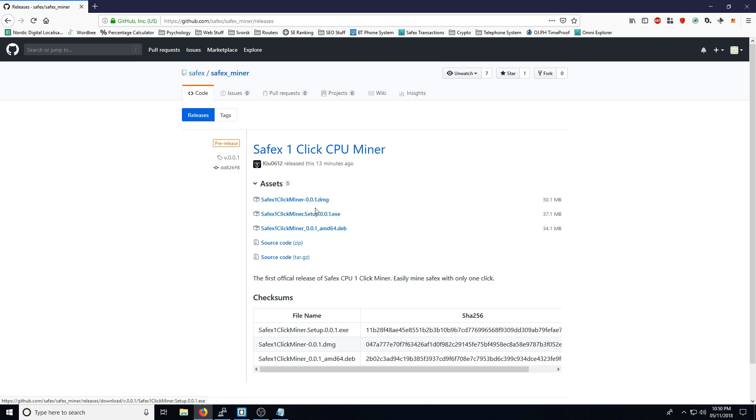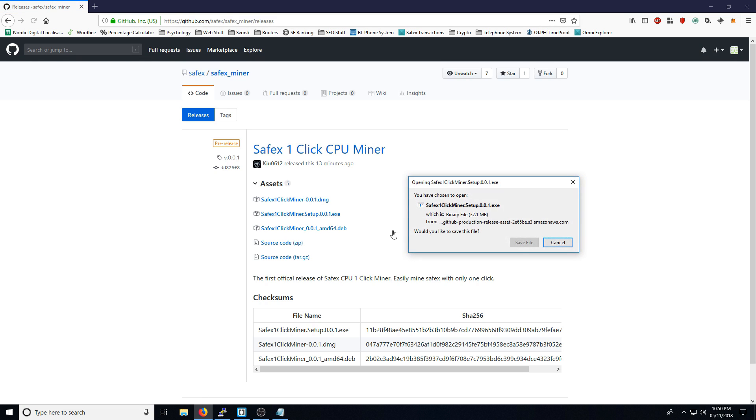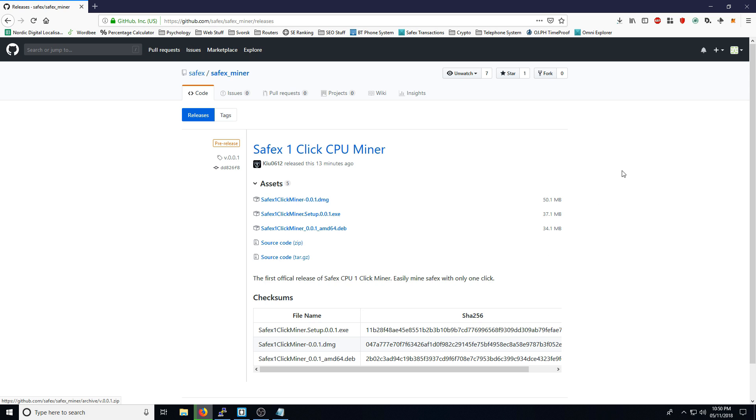Because I'm on Windows, I'm going to download the Windows version. So I'm just going to click this link here, save. I'll give it a few seconds to download.